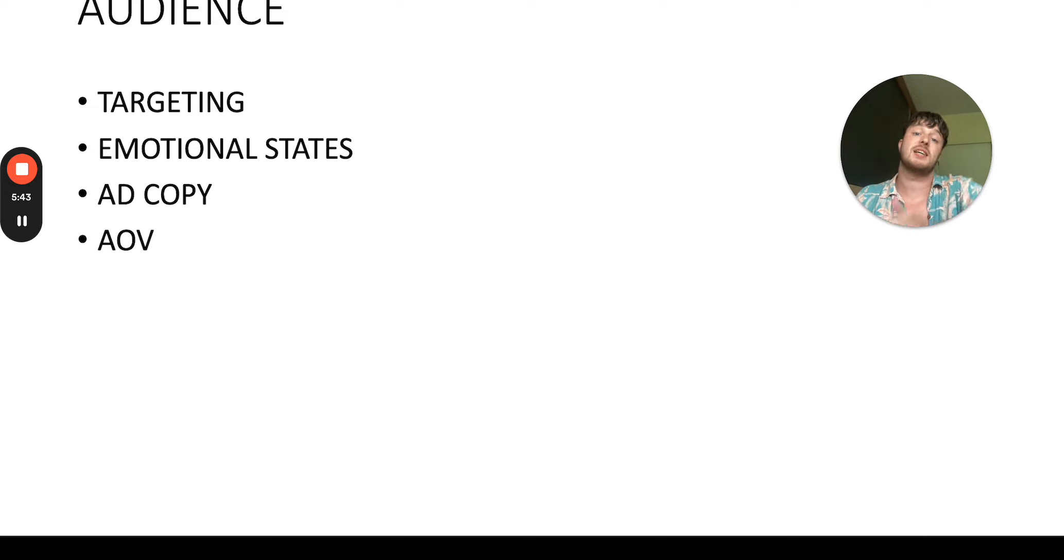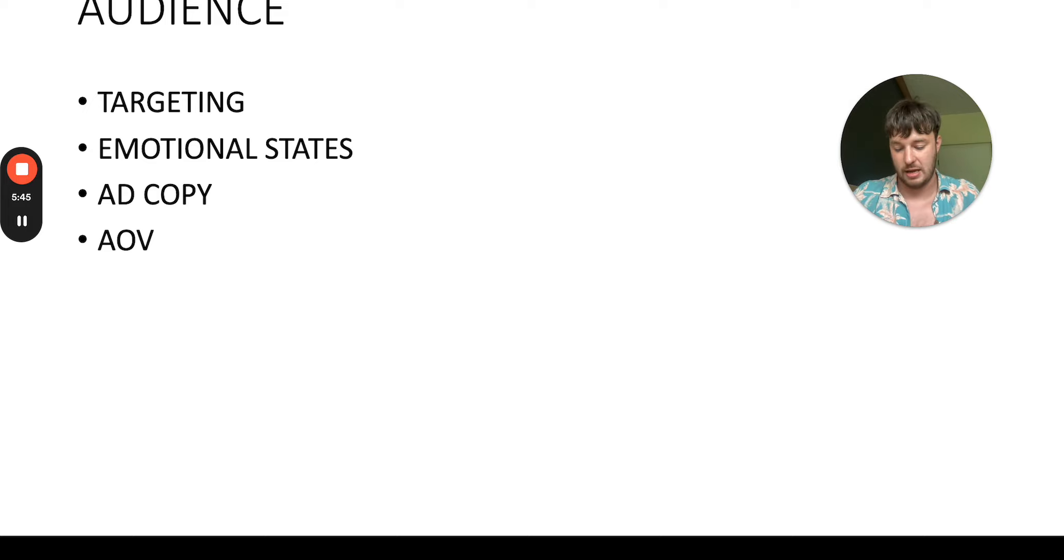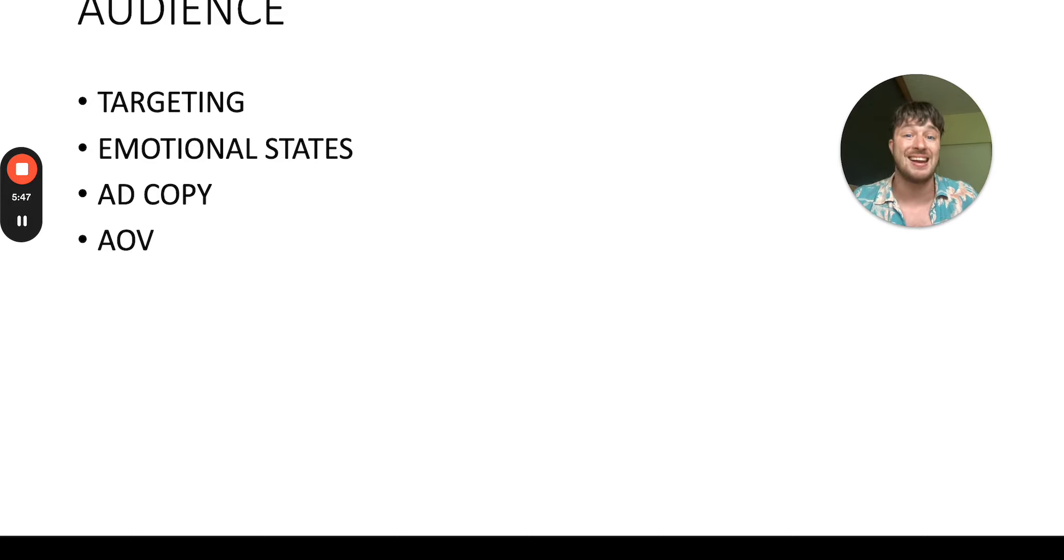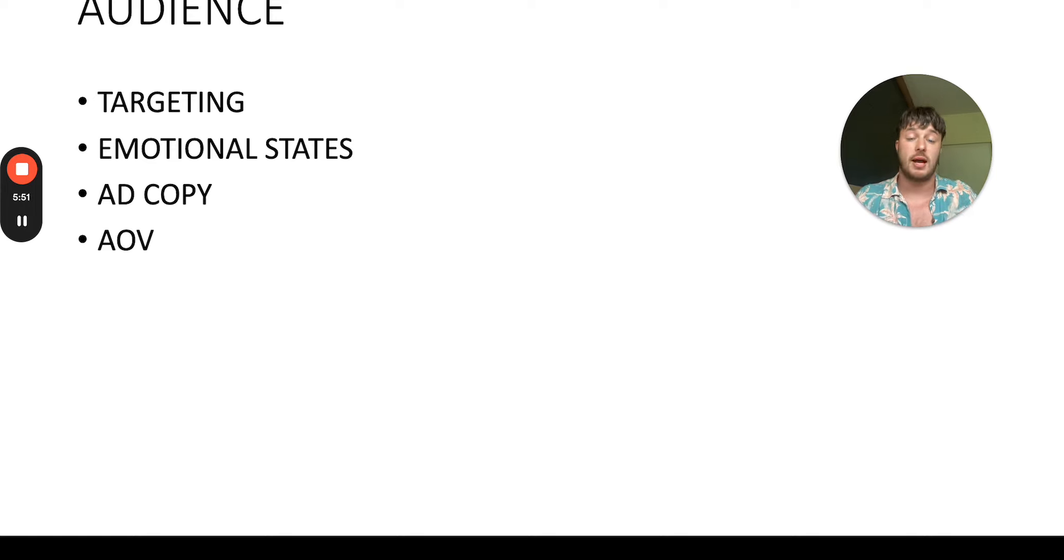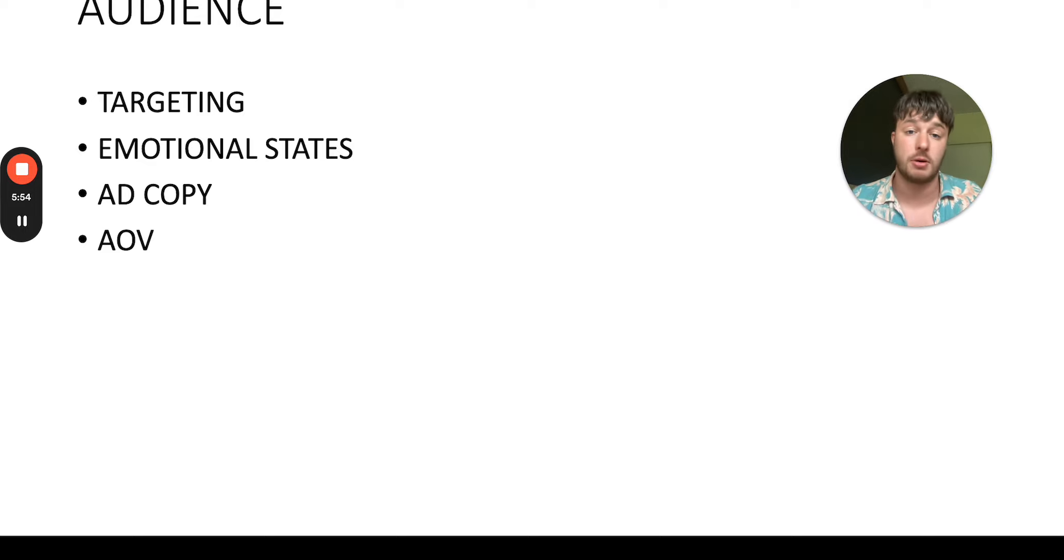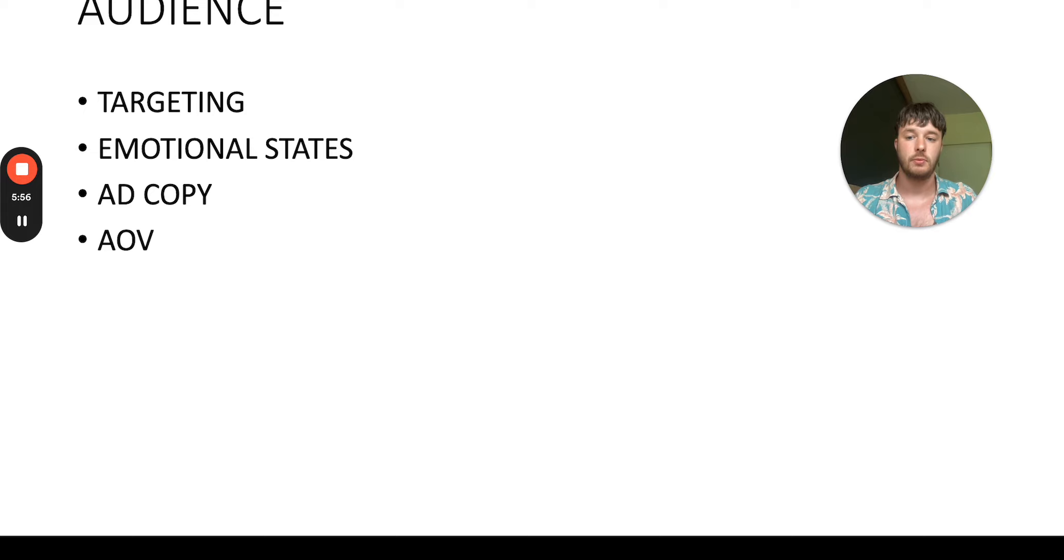All of this is upsell. Same in ClickBank. They have a product, the main product. Again, it needs to be high quality product so the end consumer, the person who buys the product gets the results.